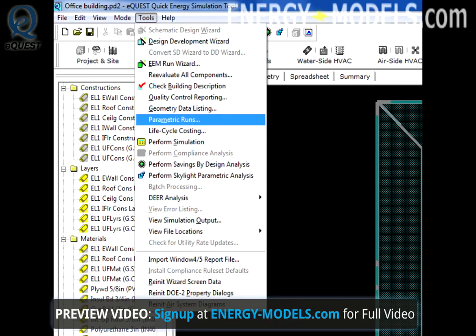Parametric runs accomplish the same goals as the EEM wizard. They allow a user to modify existing runs for results comparison.